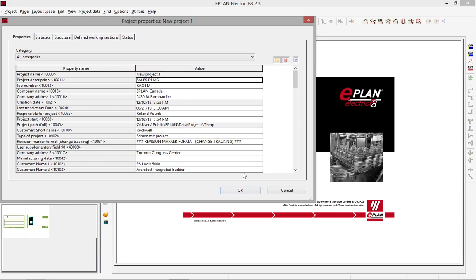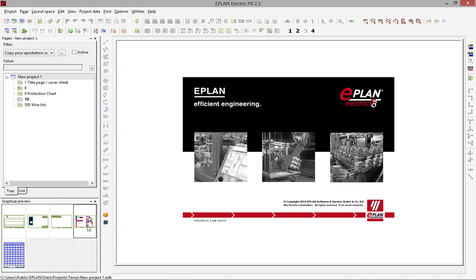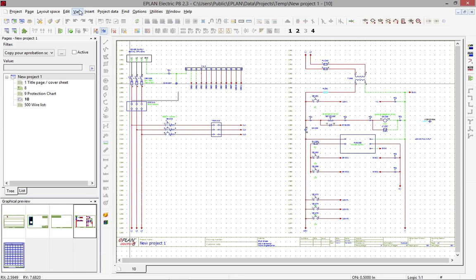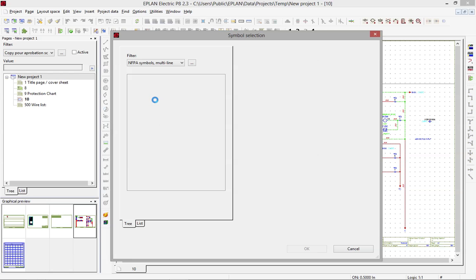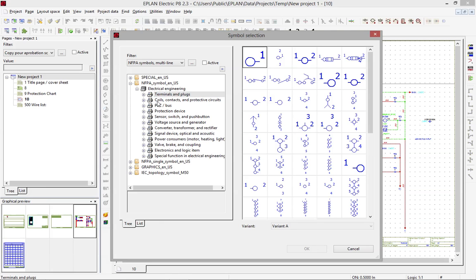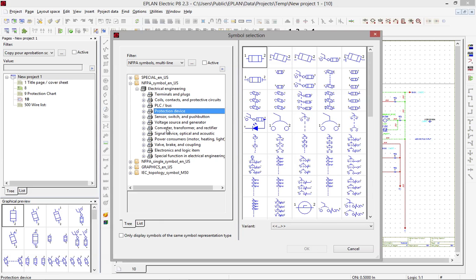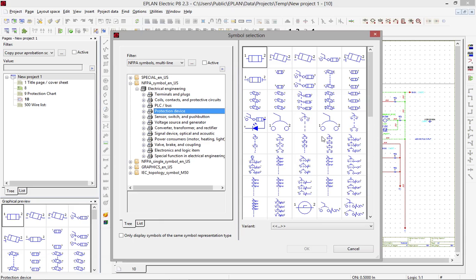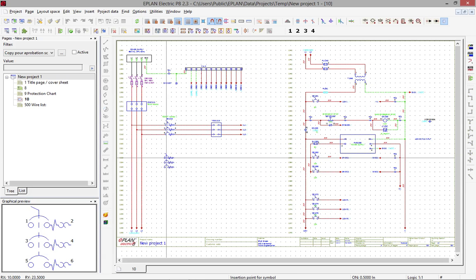You can see in this particular project here, we already have a few pages. If I open page number 10 and insert some symbols, it was already pre-selected that we use North American symbols. These symbols come with different types of functions. Within a specific type of function, you can pick your symbol — your motor overload — and place it.